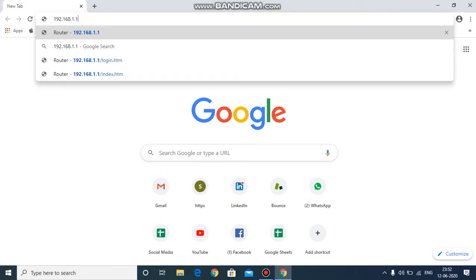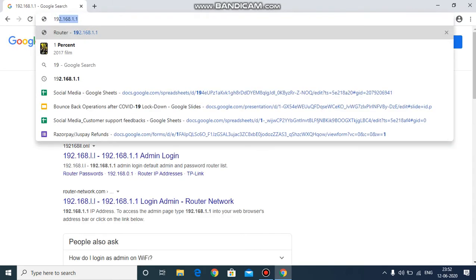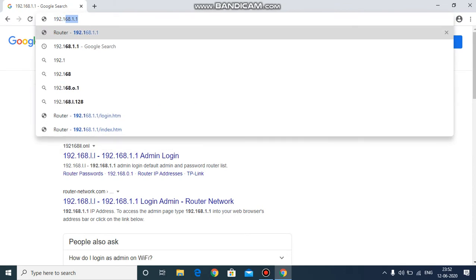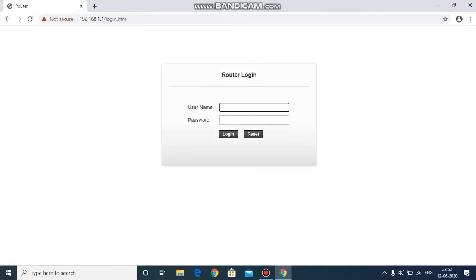Search for 192.168.1.1 and press enter. You will be redirected to the router web page. In some cases it will show that this page is not accessible or is blocked.